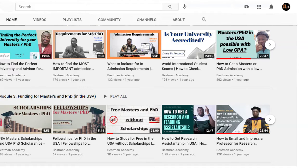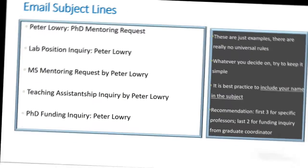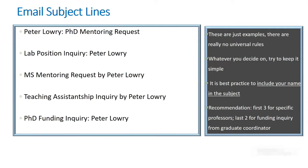Hello guys, welcome. This video is a sequel to the one I made about a year ago where I discussed how to email and impress professors, so I recommend that if you haven't seen that, you should watch that first. I'm also going to link the video in the description below. Let's get started.